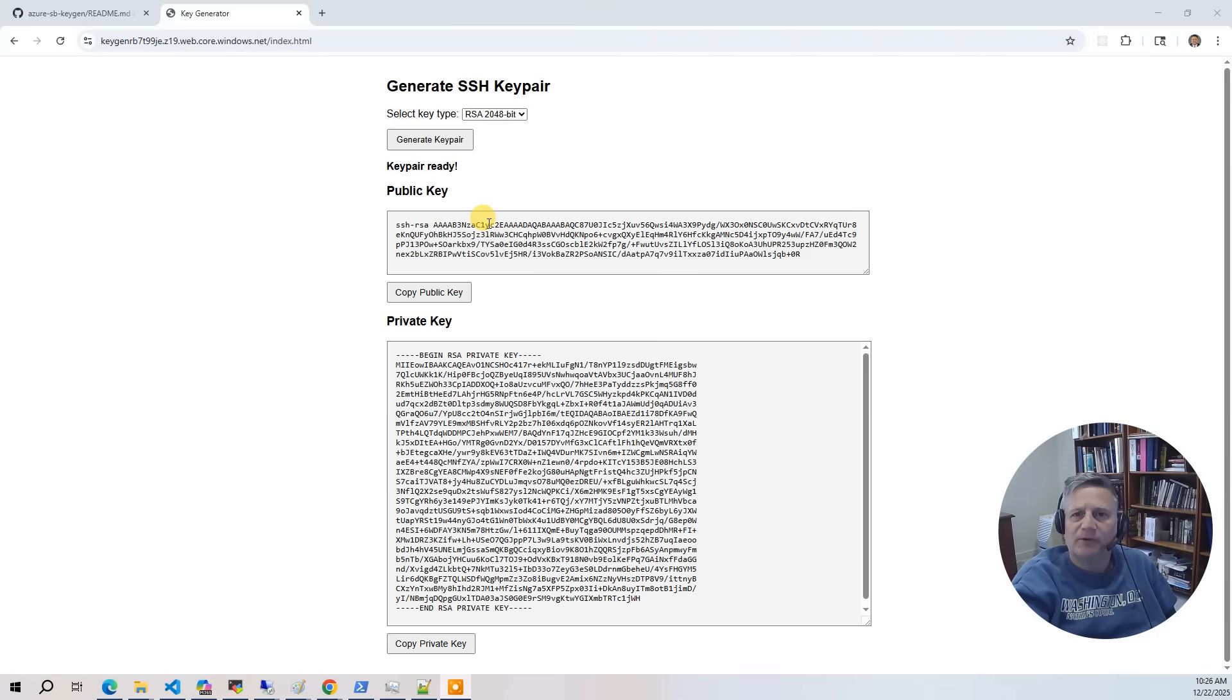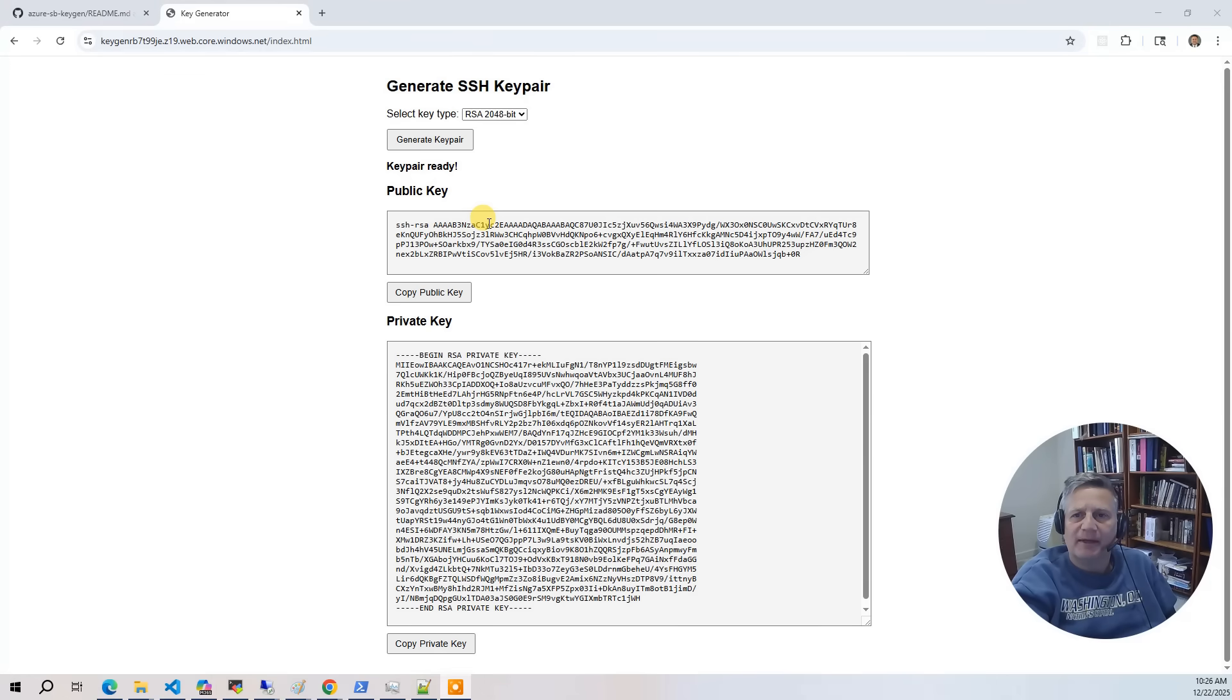To make this easy to test, we also deploy a simple static web application hosted in an Azure storage account. This front end calls our Azure Function endpoints directly, letting us submit key generation requests and watch the results come back in real time.